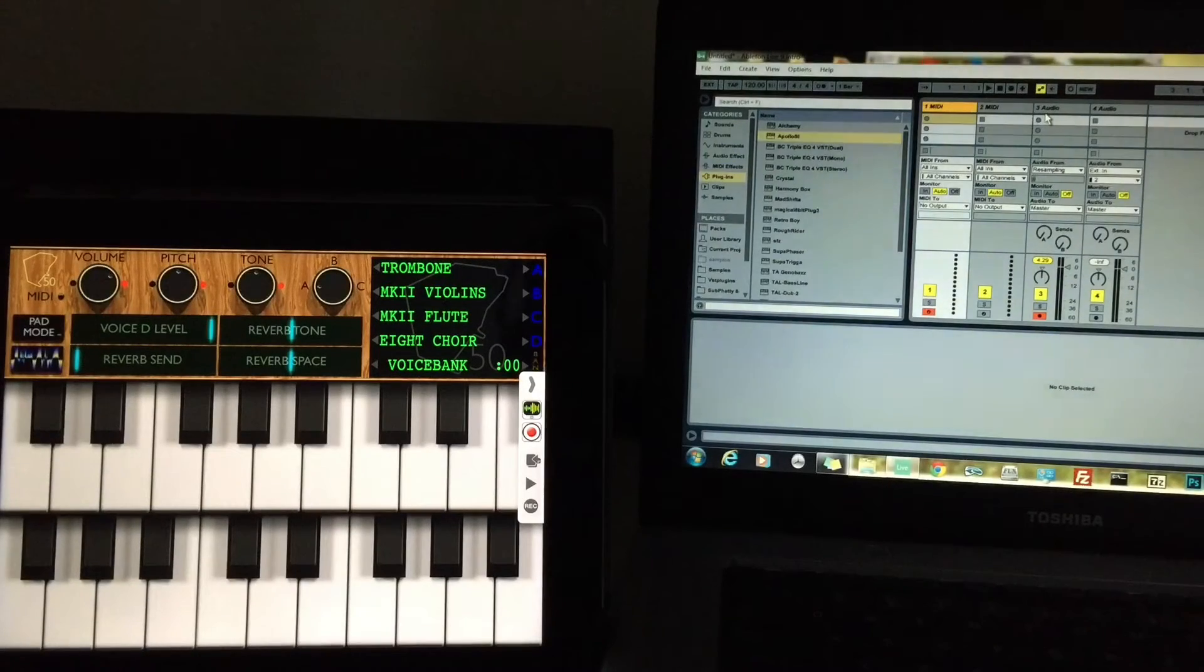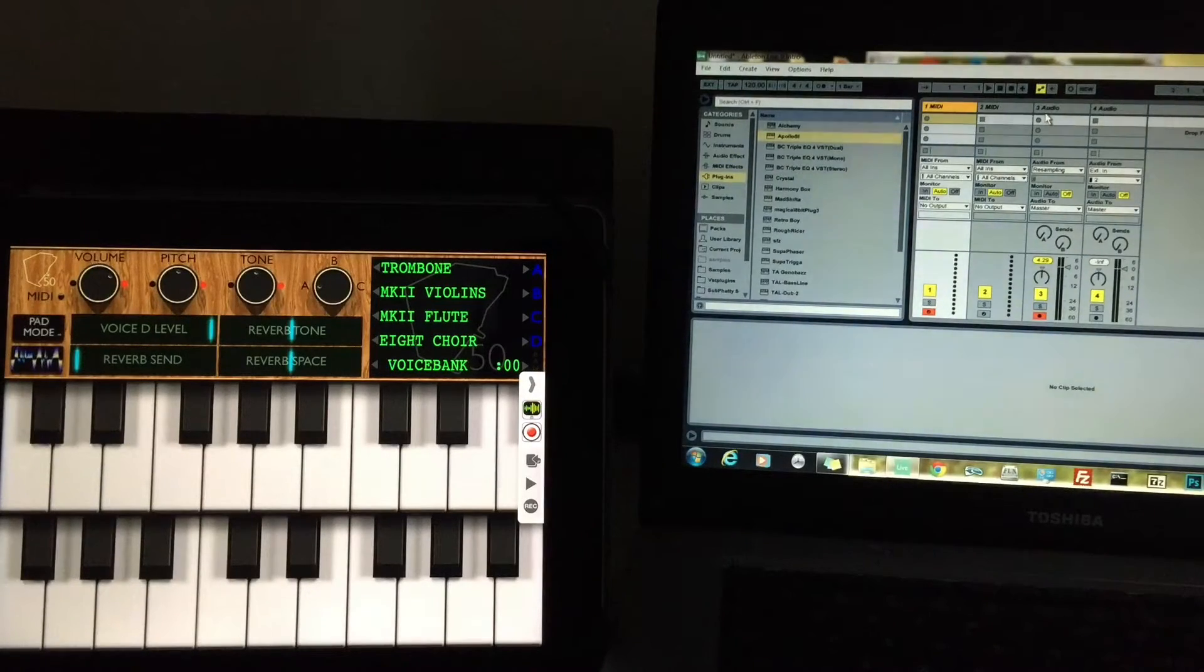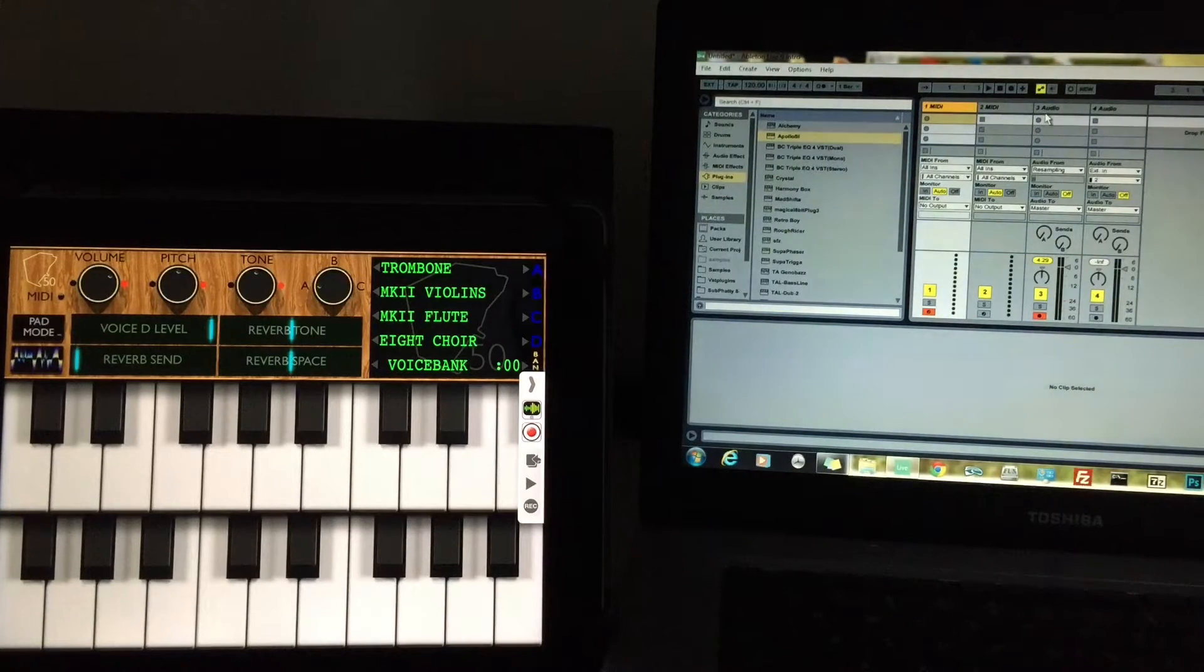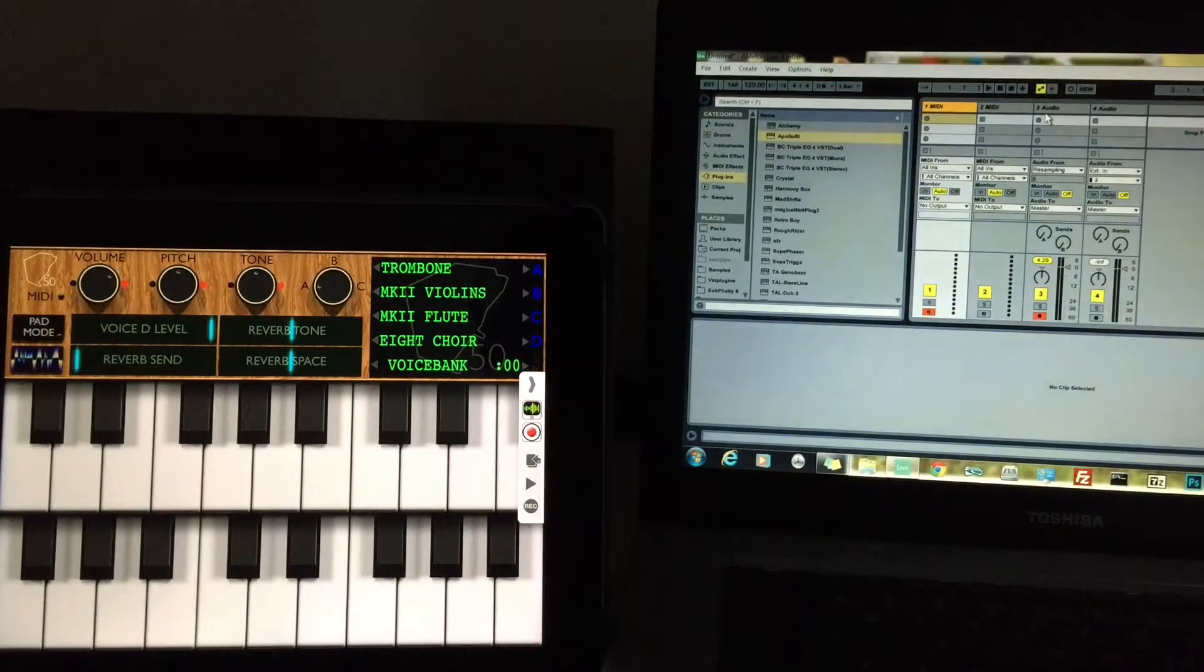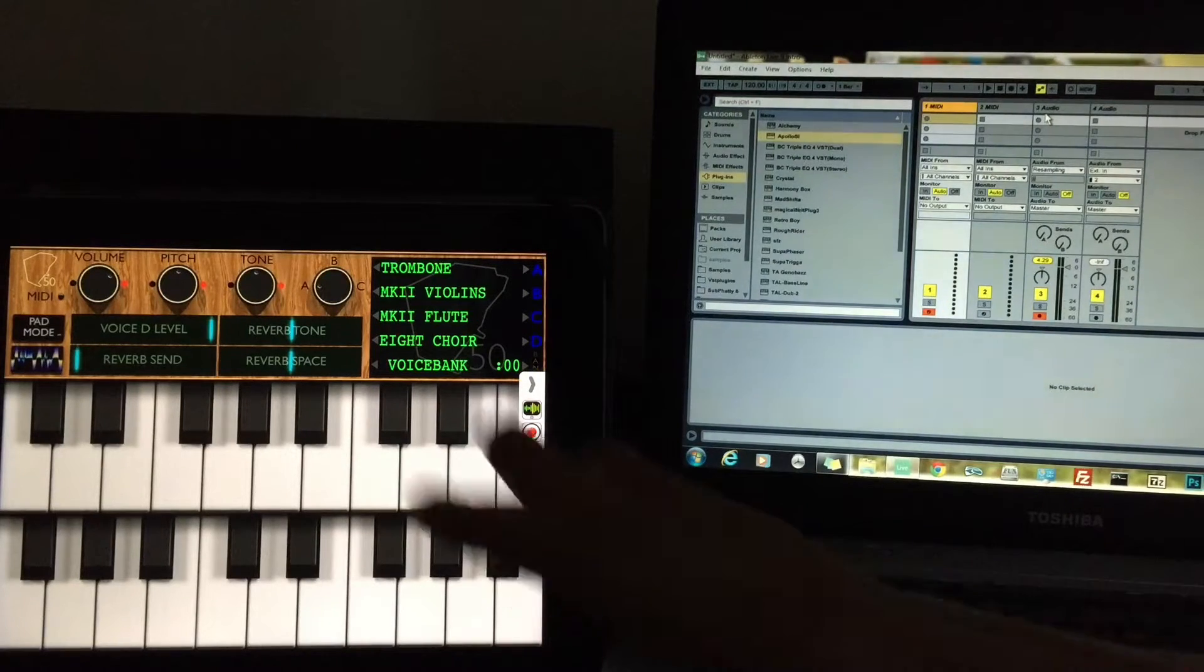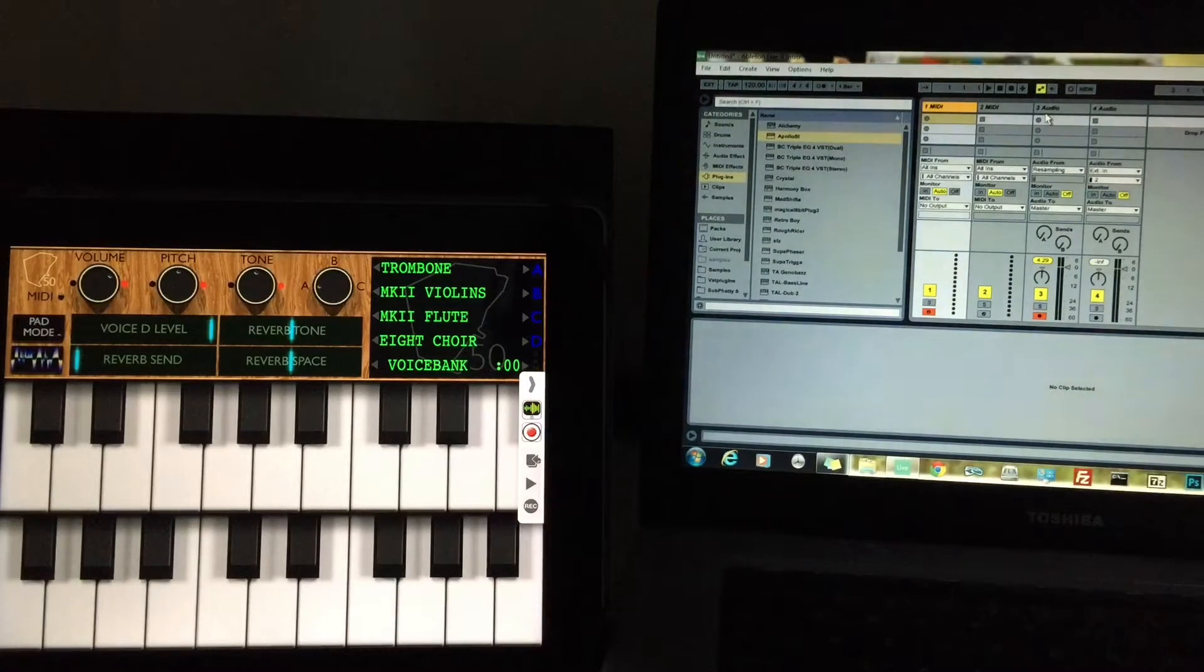Alright, hello everybody. Welcome to the Sound Test Room. Today we're going to be talking about MIDI and recording our MIDI data, specifically with apps that don't have MIDI out on them already.